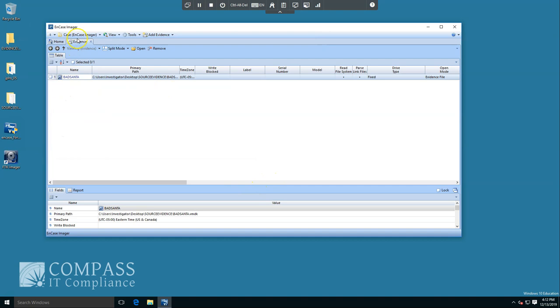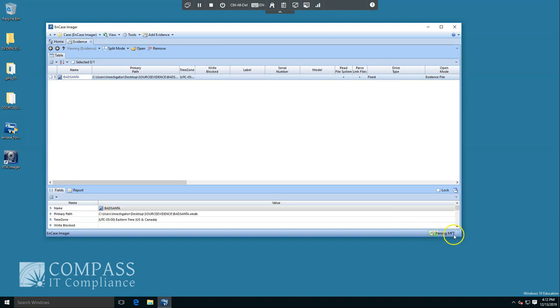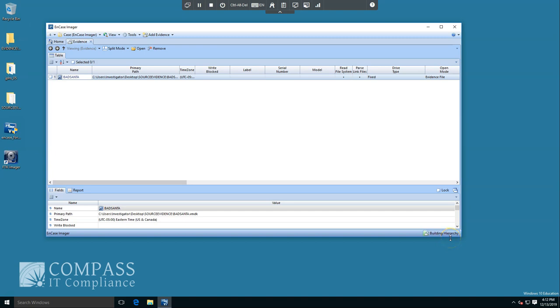Now that we added the evidence, I'm gonna click into the name to view what's in this file. You can see it's parsing the data within this evidence file. MFT stands for master file table. This process takes approximately a minute or two and it really depends on the size of the source. In a moment, we should see file hierarchy pop up.